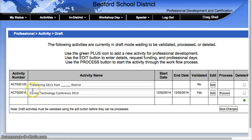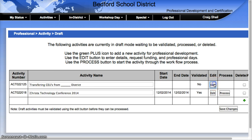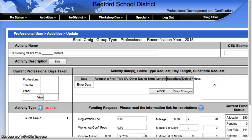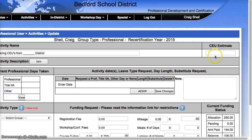Once that's done, you'll need to actually enter in some information, so you're going to go ahead and hit the Edit button. Now I'm going to enter in the total number of CEUs that I'm going to request — so let's say that's 78 hours.